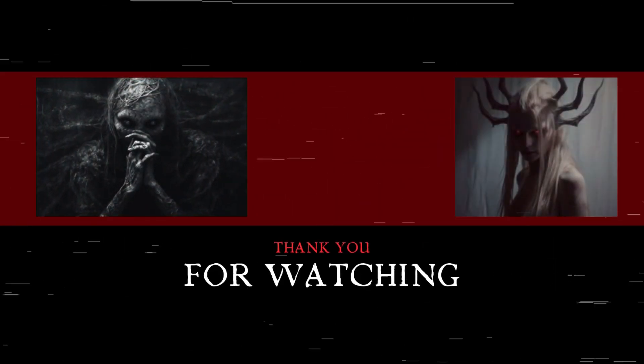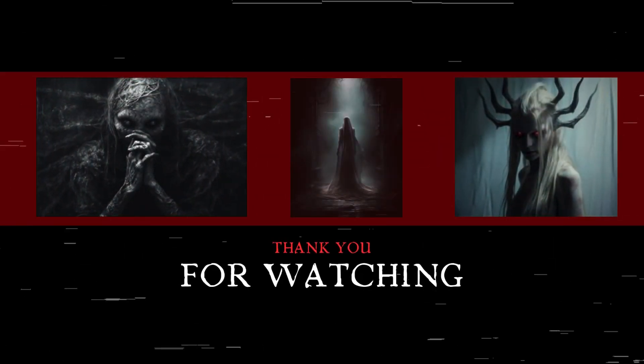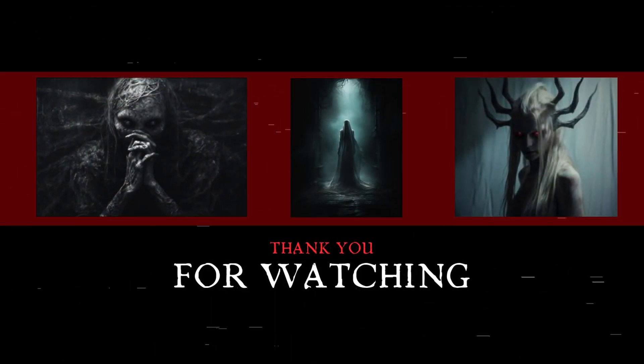Awesome. All right. We'll see you next time. Bye.